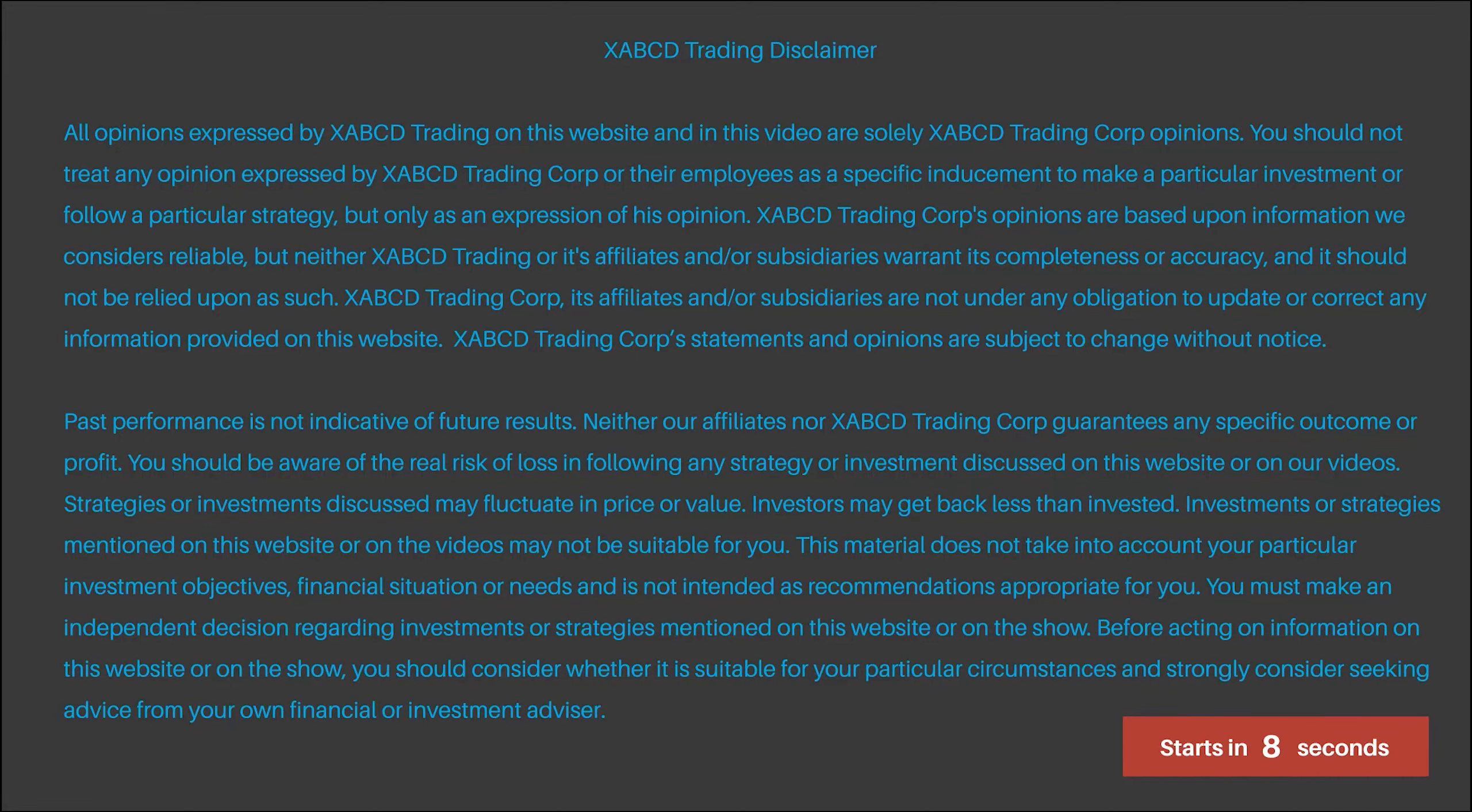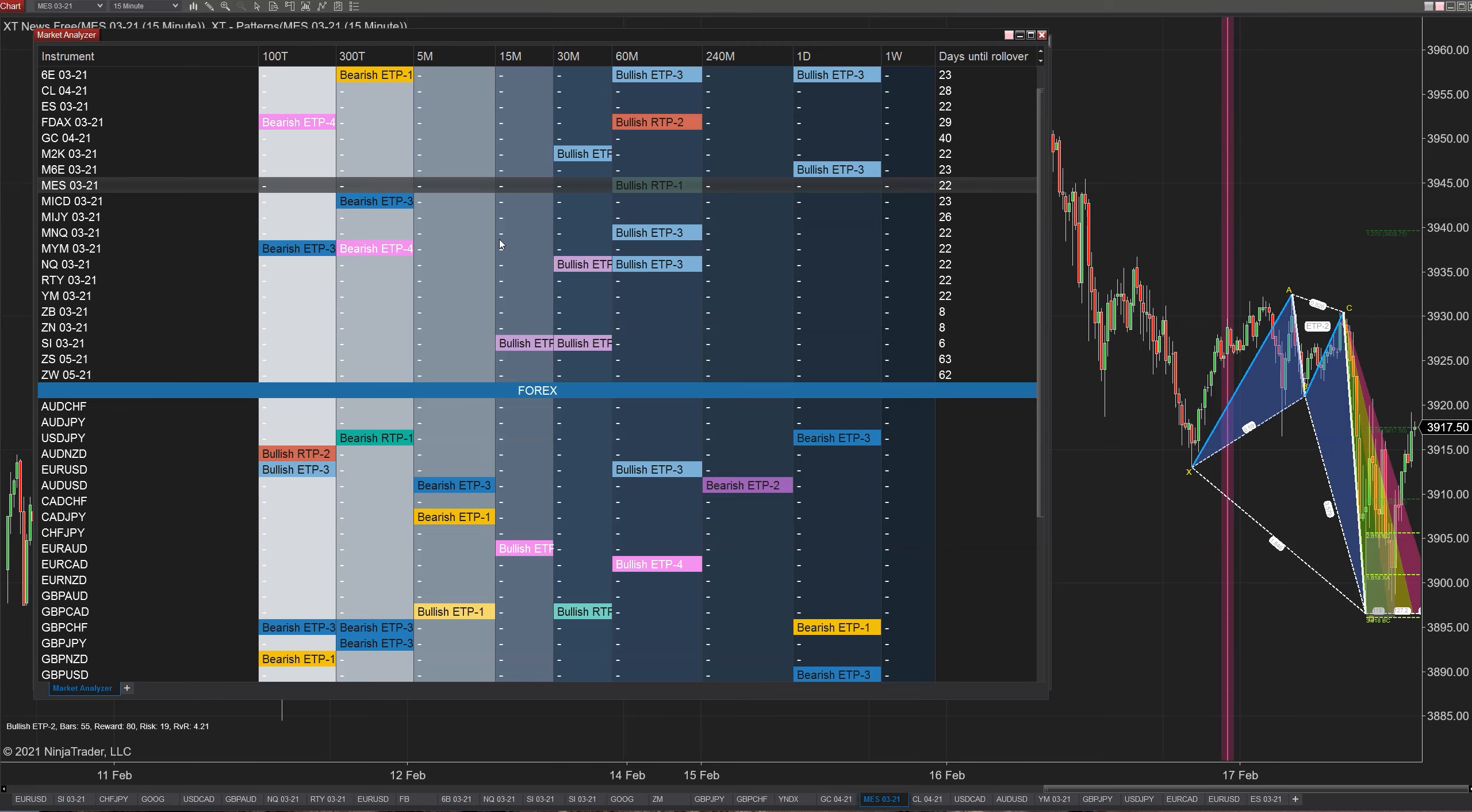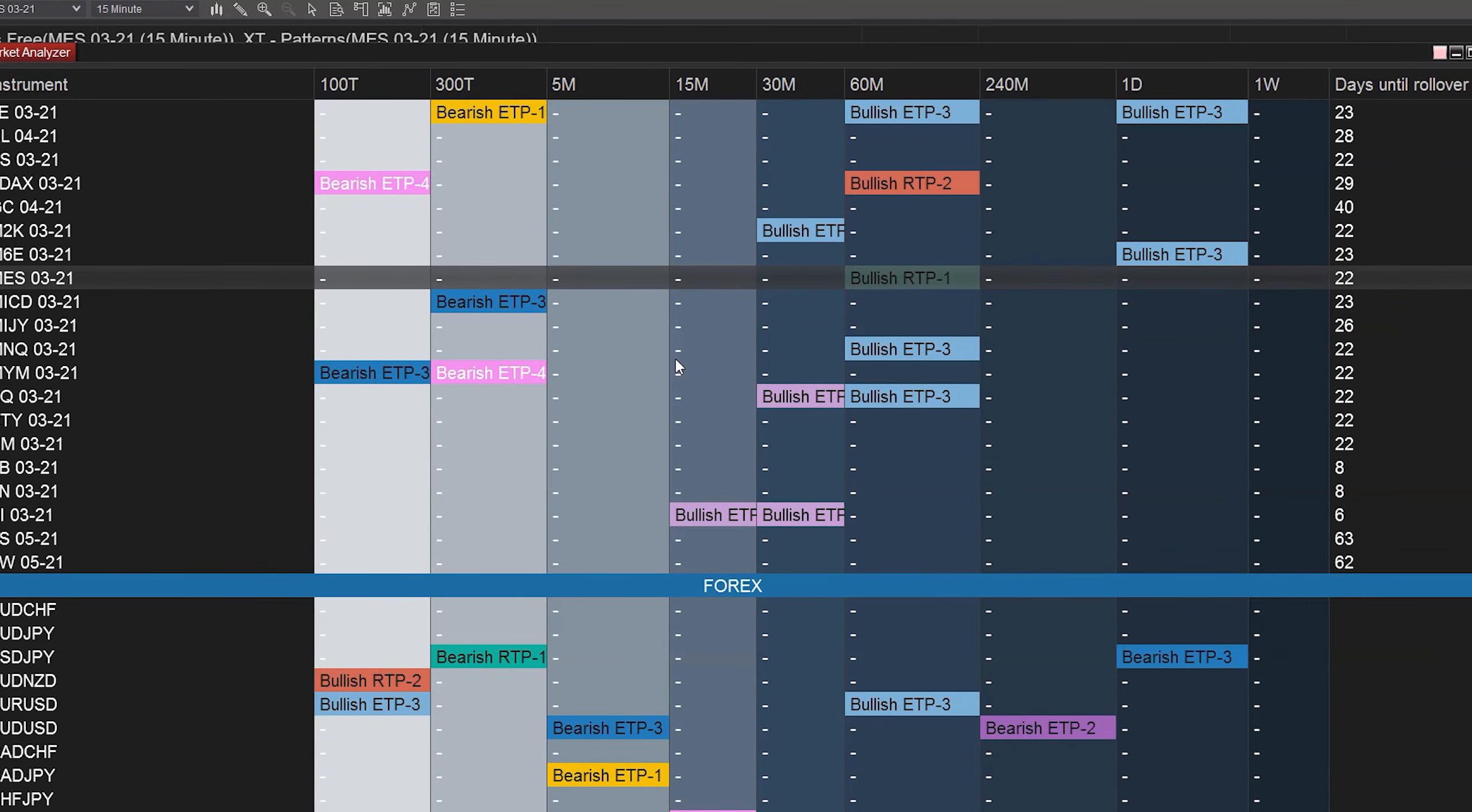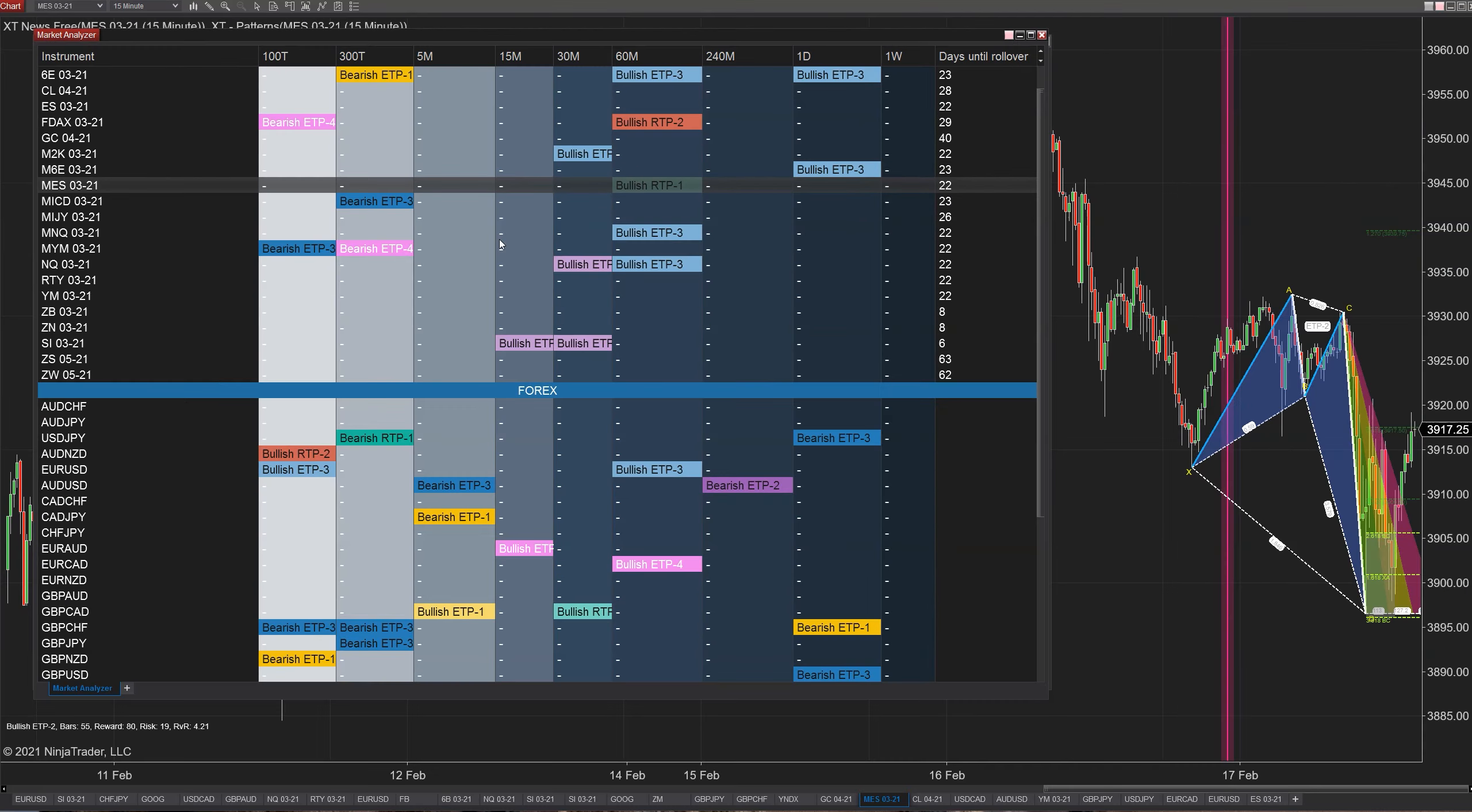First things first, when you get your XABCD pattern suite, this market analyzer template is already included with the product. When you go to install it, you will have the opportunity to install this market analyzer. It will be automatically set up with your workspace and you're ready to go. If you do want to build your own template, this video is going to come in handy to show you how we built this one, and then you can customize it to build your own.